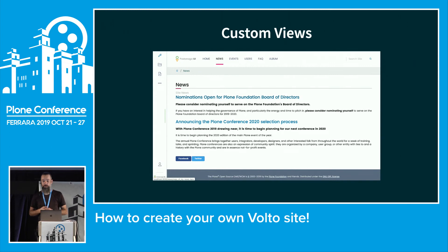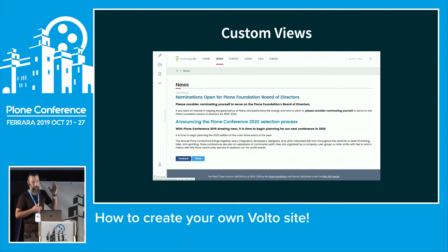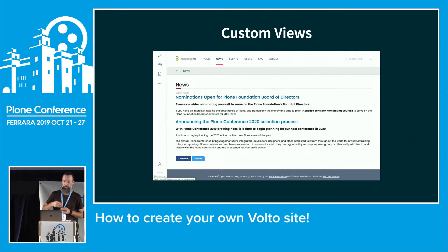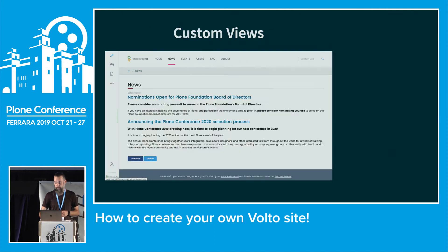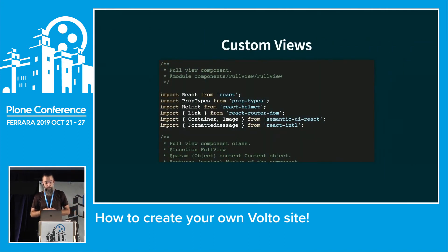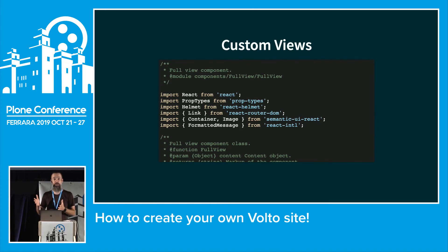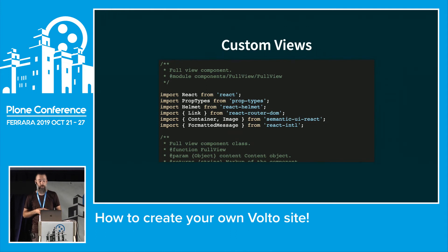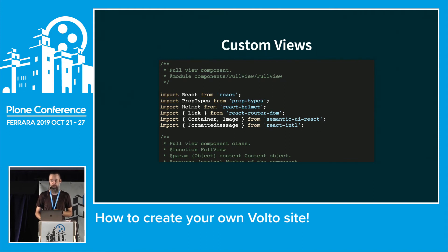If you want to add custom views — for example a full view that's not in Volto yet — we create a file called full-view or any other name. Place it in the components folder, not in the customizations folder, because customizations are only for overwriting files from the Volto package. Components is where you add your own newly created views.